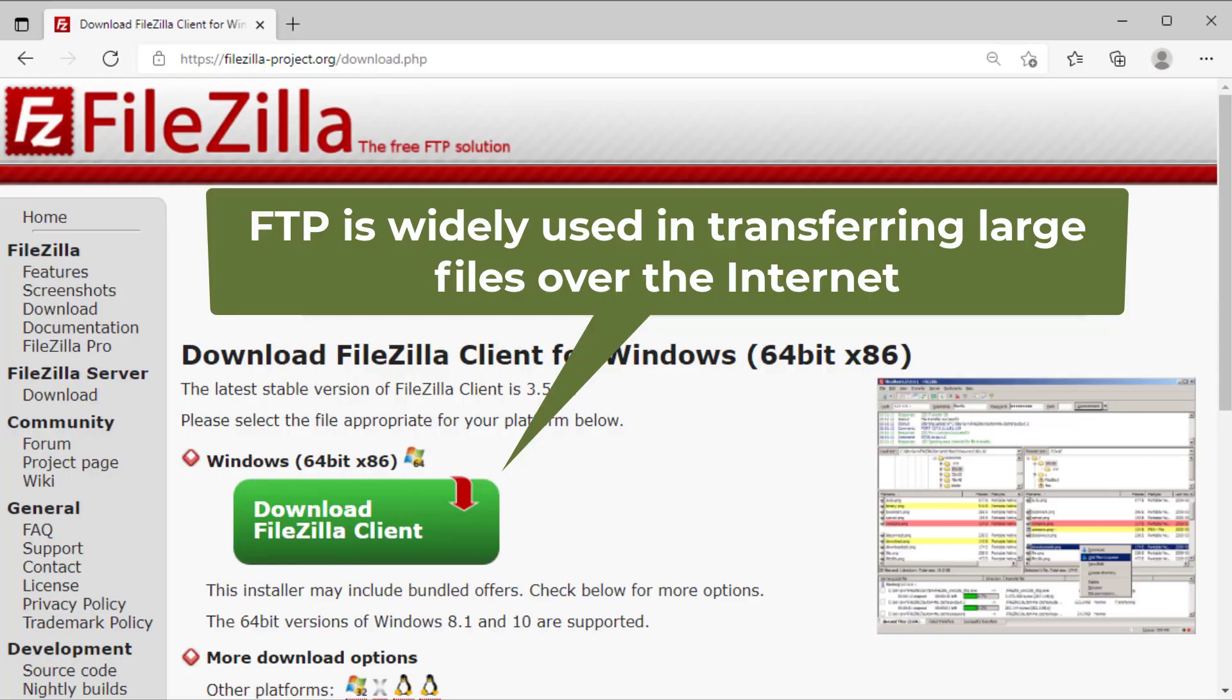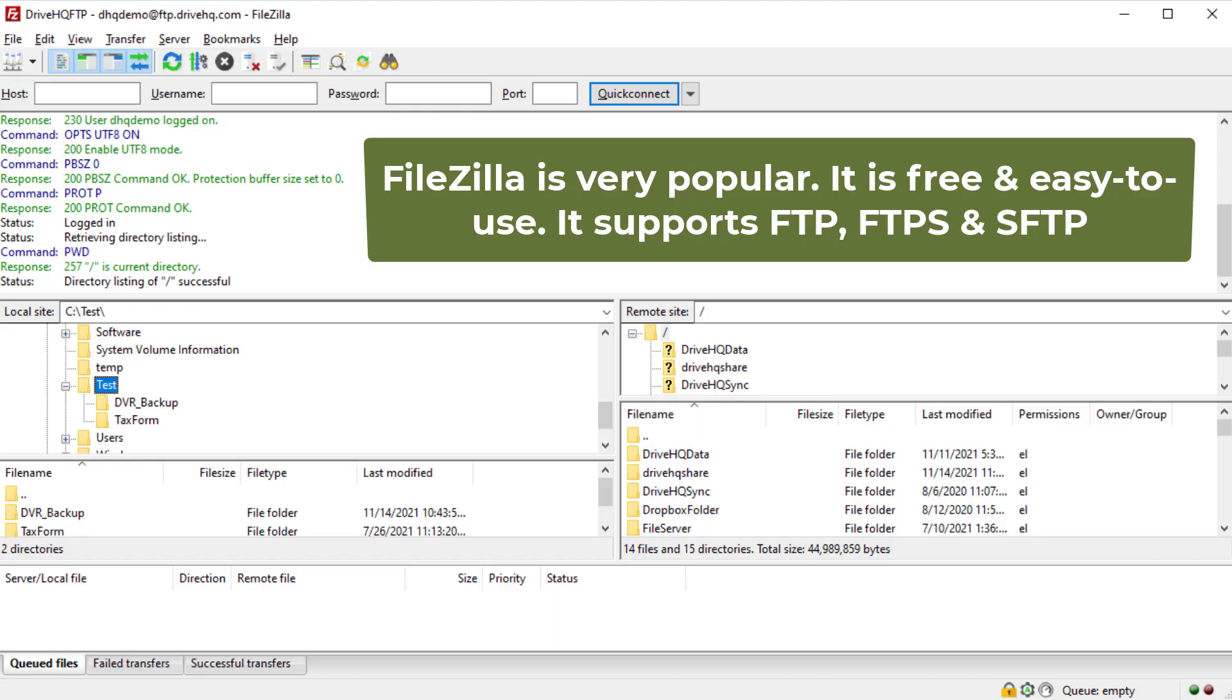FTP is widely used in transferring large amounts of data over the internet. FileZilla is one of the most popular free FTP clients. It supports FTP, FTPS, and SFTP protocols.